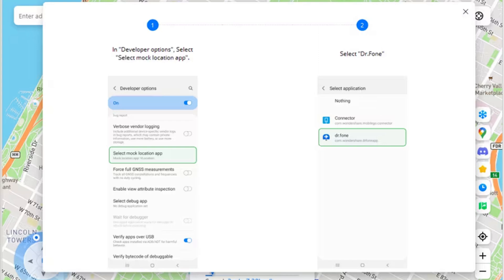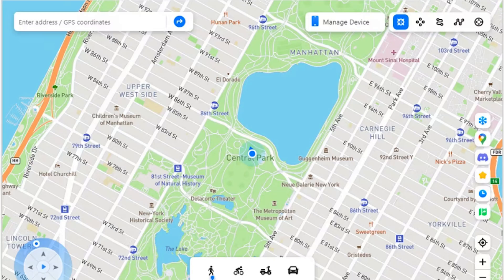Step 4 - Change mock location settings: The following pop-up instructions show the option of changing the mock location settings on your Android. Open Developer Options and look for the Select Mock Location App option. On the next screen, select dr.fone to connect to the Android device. Step 5 - Android device connected successfully: The device will connect to Virtual Location successfully and a default location is displayed on the map.